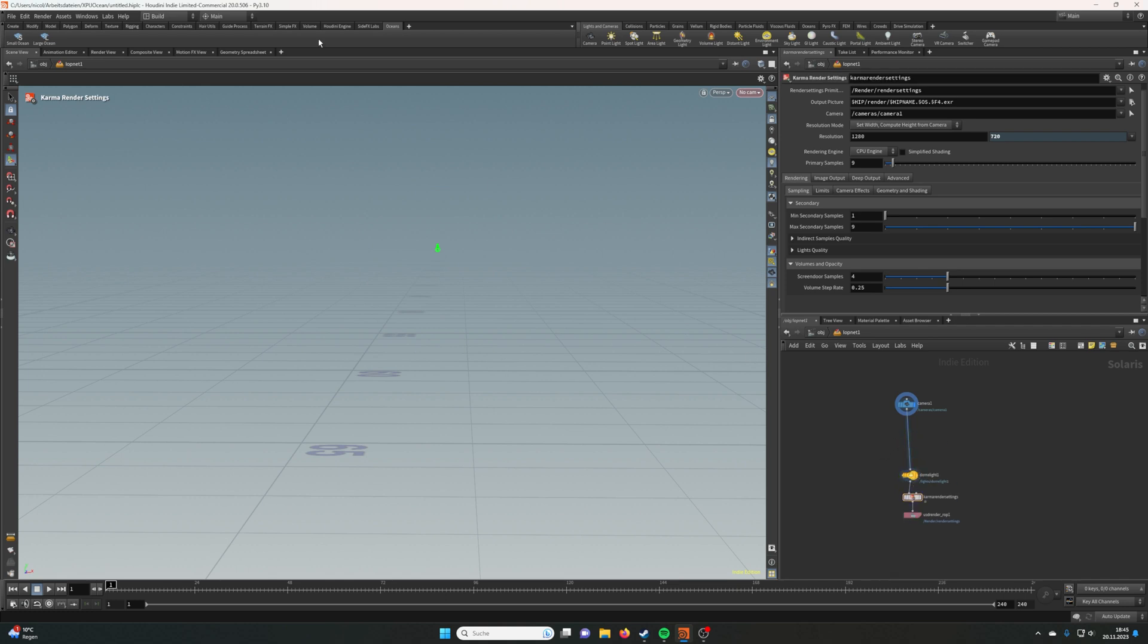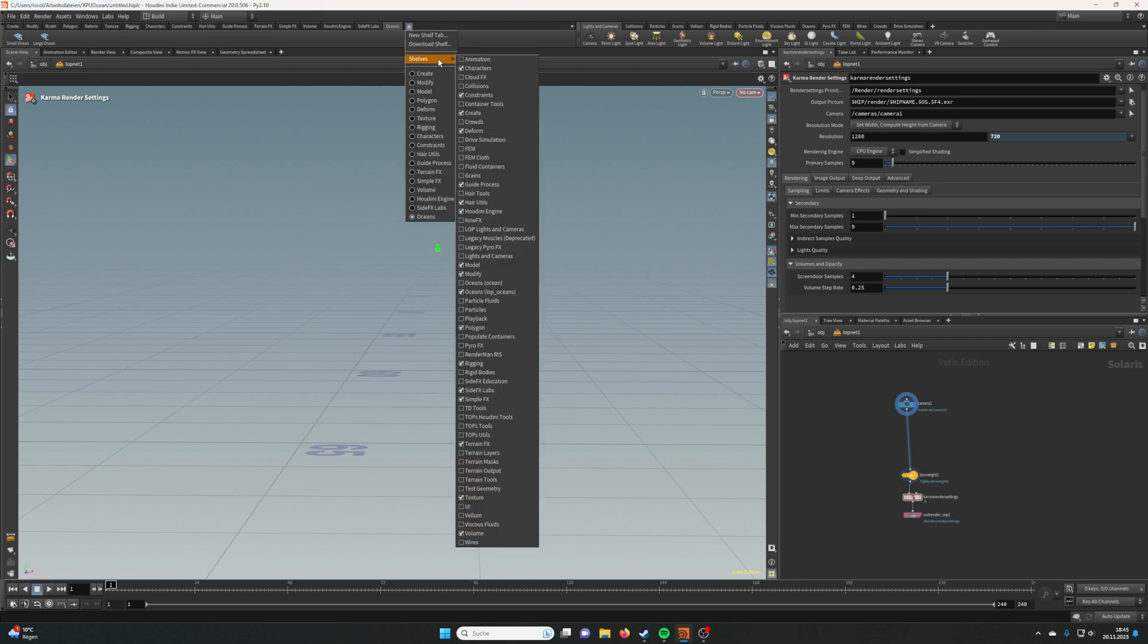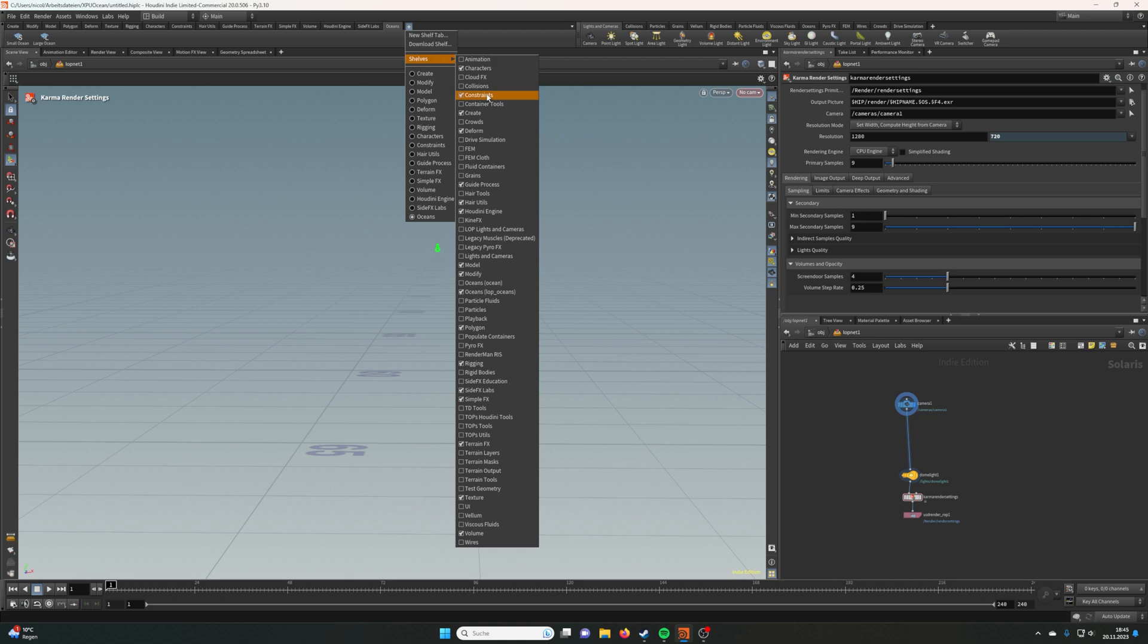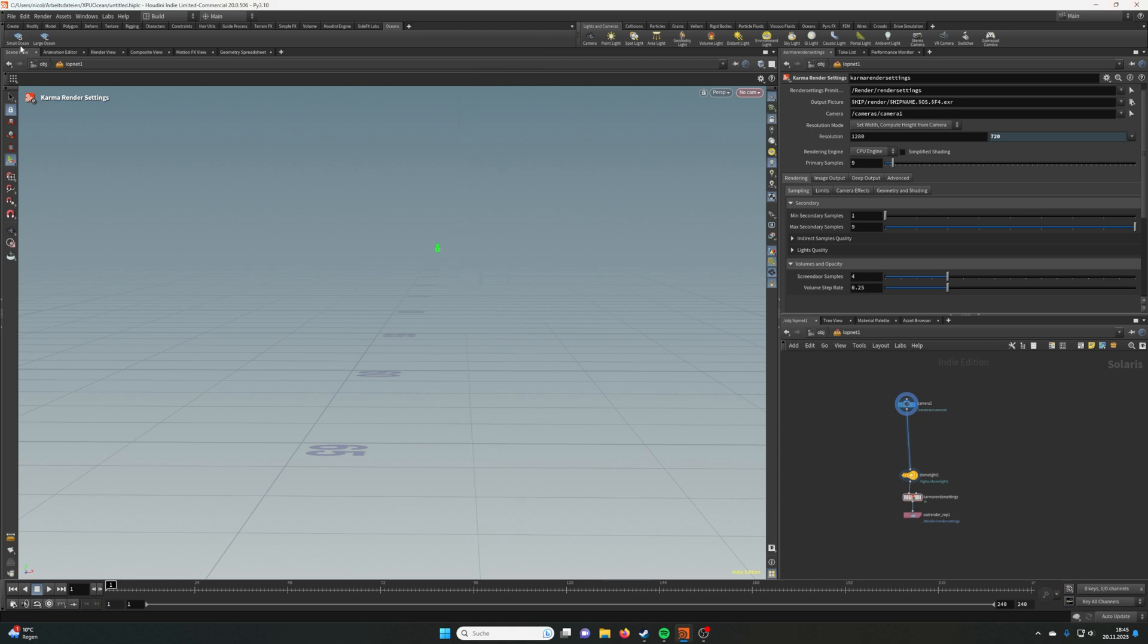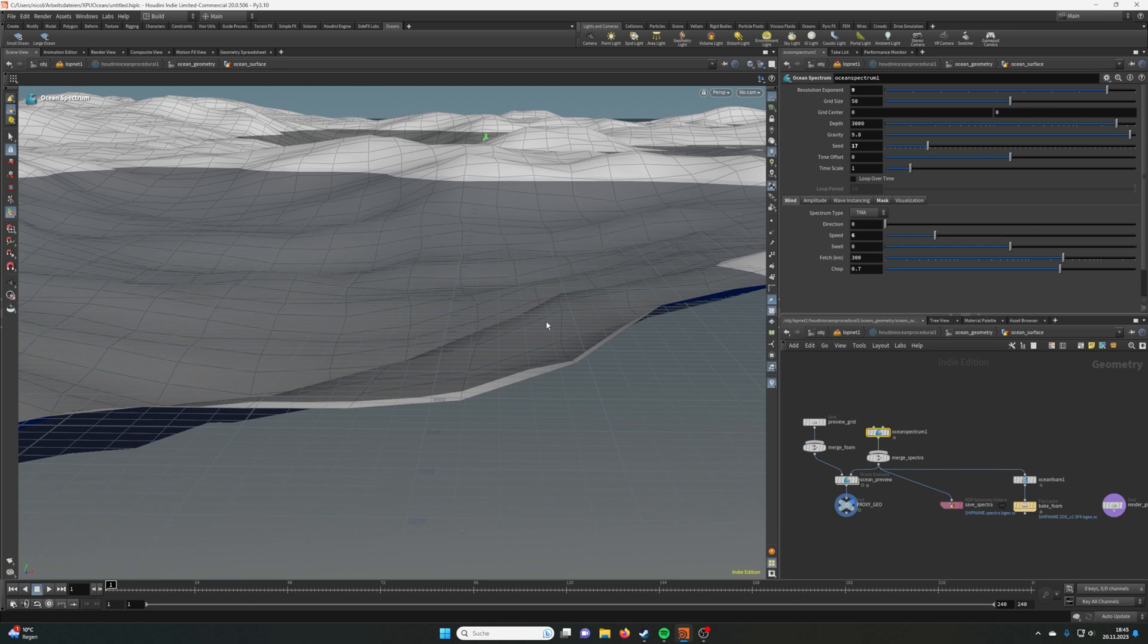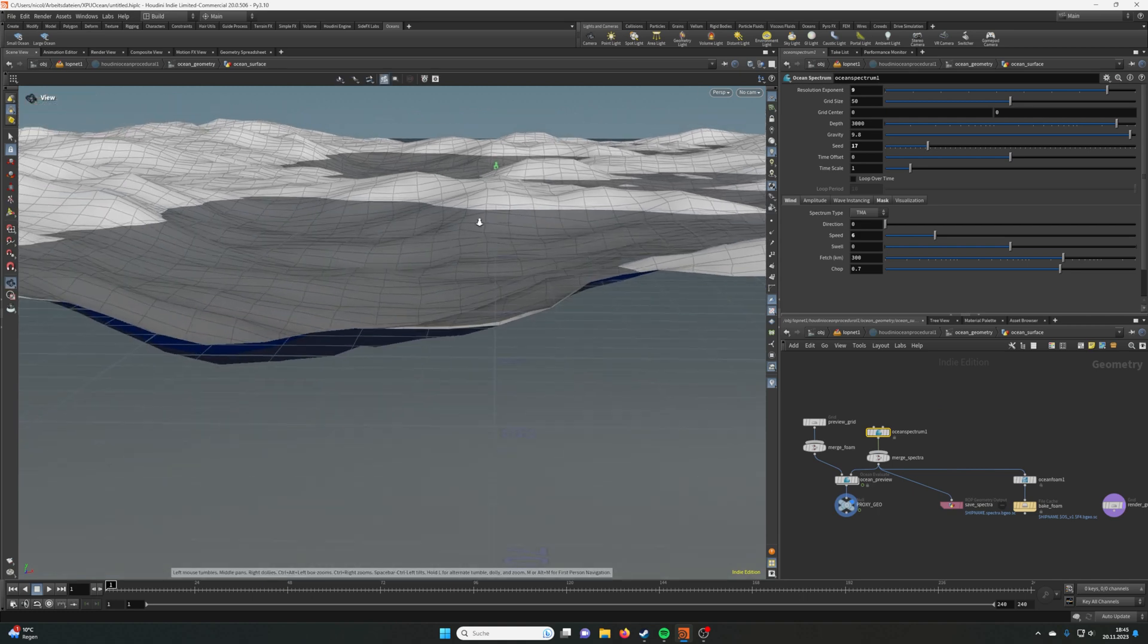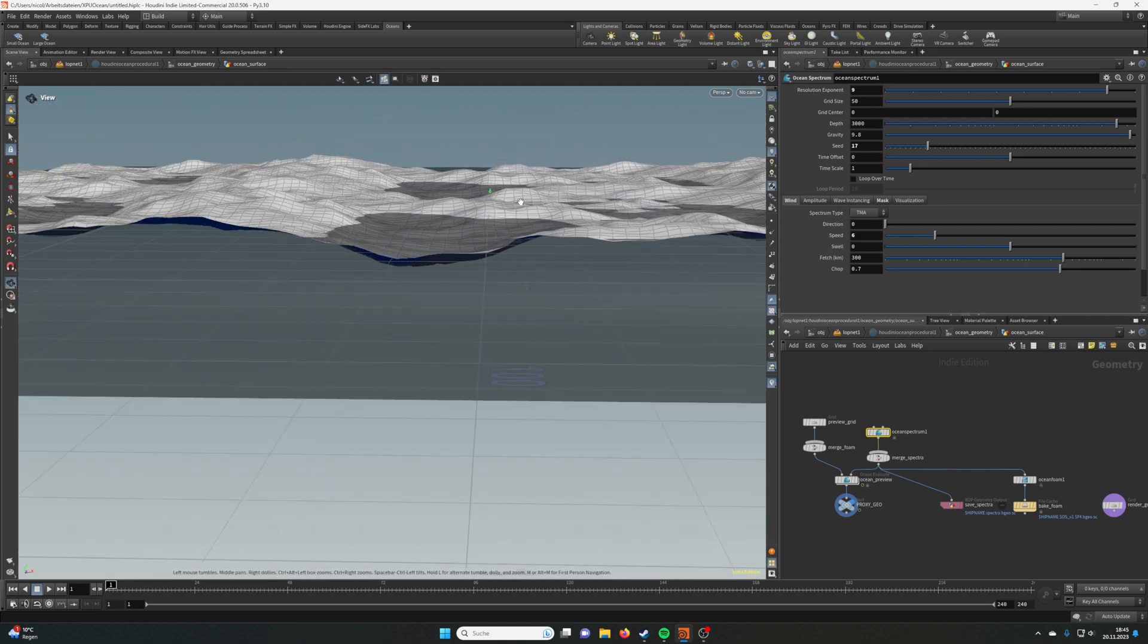Once you have your scene, you want to go up to the Oceans tab. If that's not here, you can click on the little plus sign, go to Shelves, and take the little icon where it says Oceans. You need to check LOP Oceans, then go to the small ocean or the large ocean, whatever you want. It already creates a network for you with a setup.